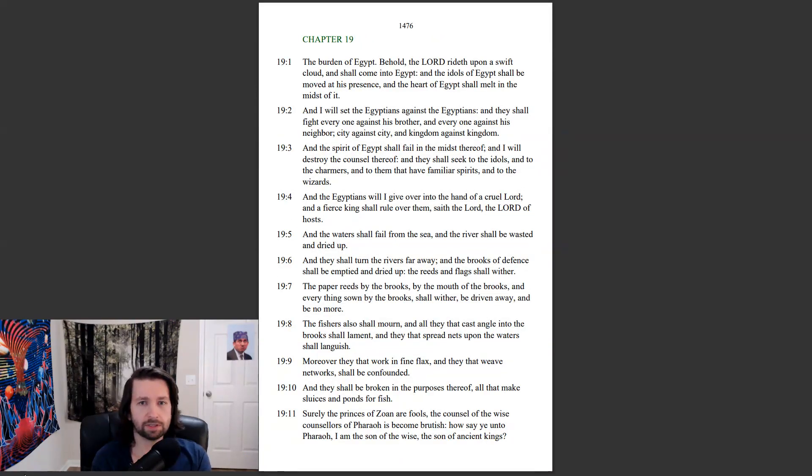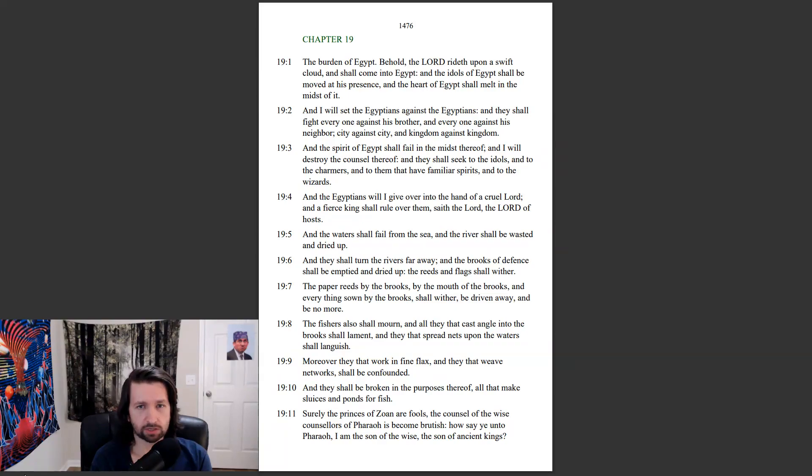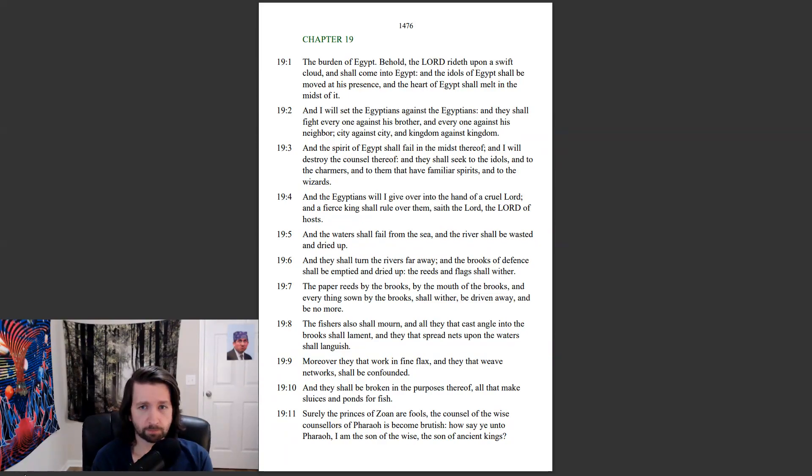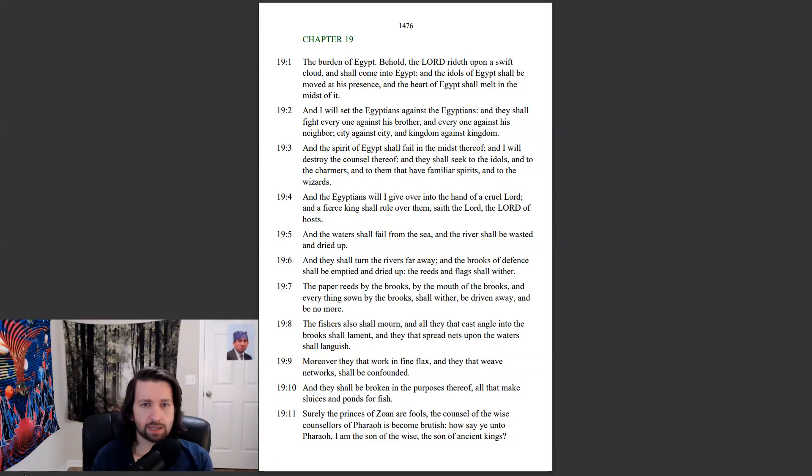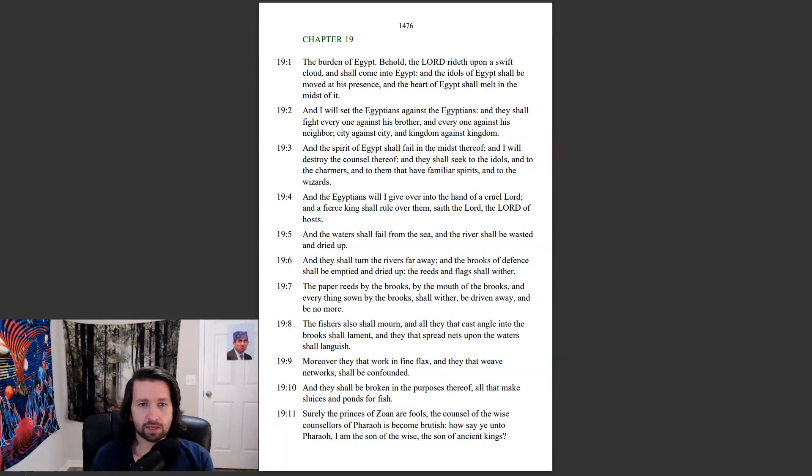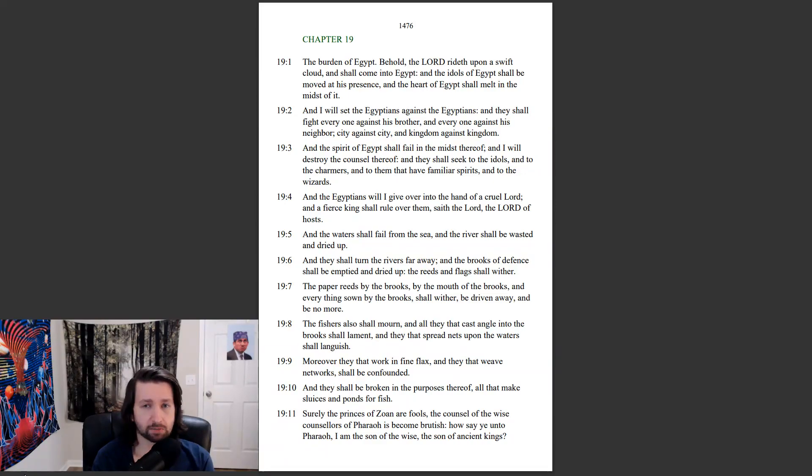The burden of Egypt. Behold, the Lord rideth upon a swift cloud, and shall come into Egypt, and the idols of Egypt shall be moved at his presence, and the heart of Egypt shall melt in the midst of it. And I will set the Egyptians against the Egyptians, and they shall fight everyone against his brother, and everyone against his neighbor, city against city, and kingdom against kingdom.